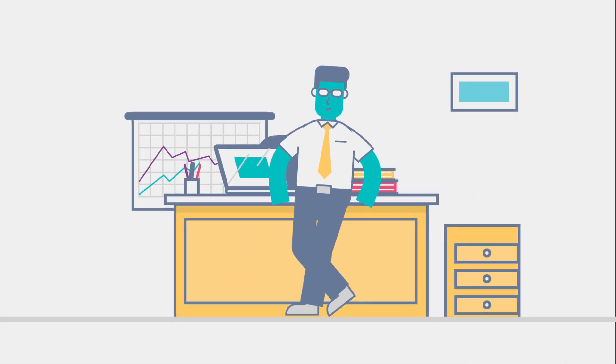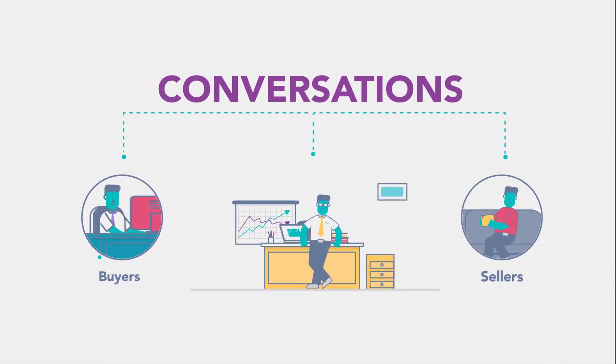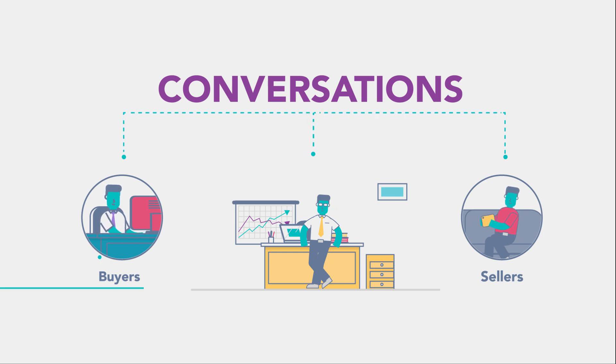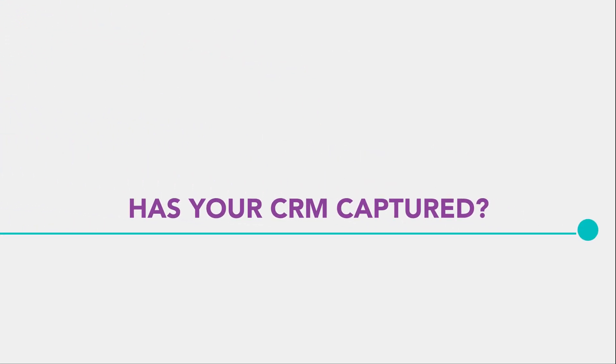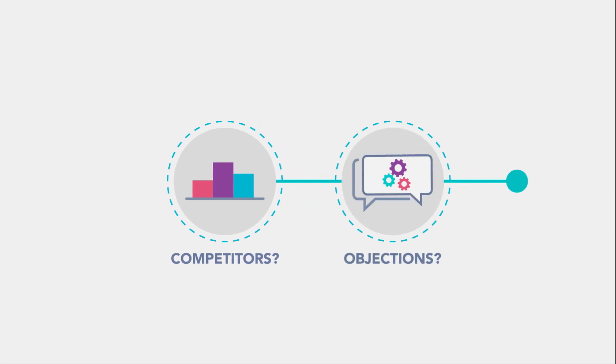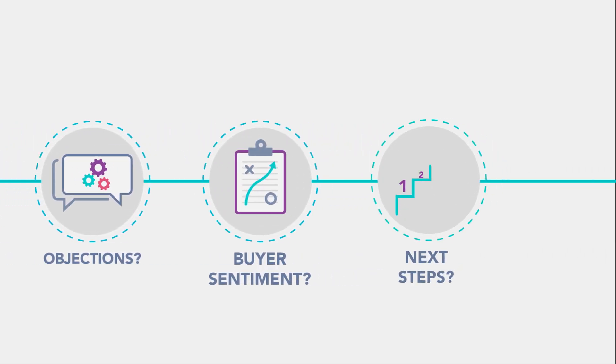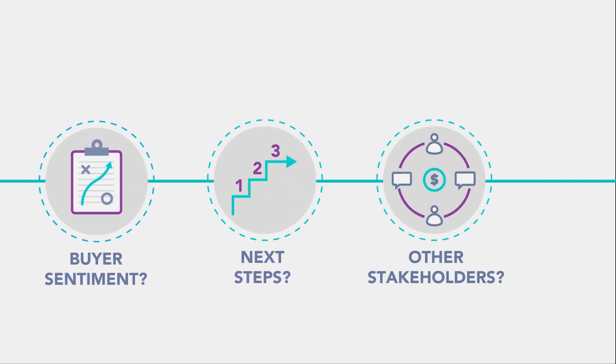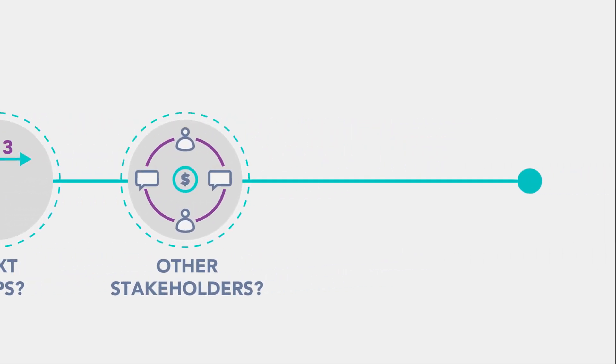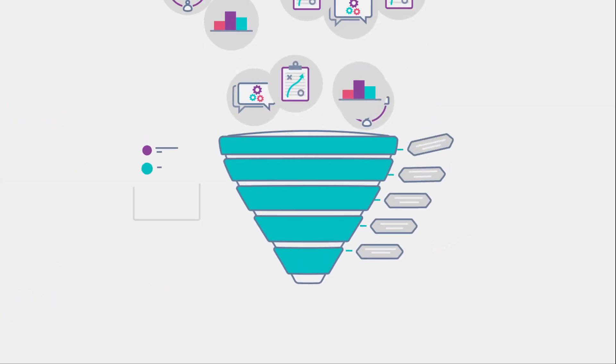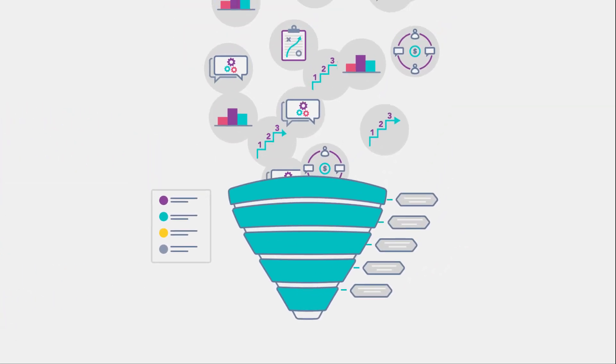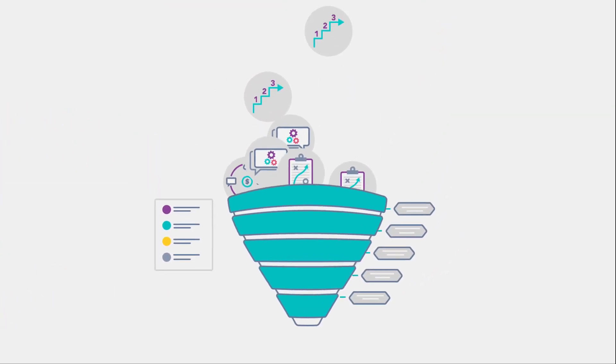Conversations are the heartbeat of every deal and relationship between buyers and sellers. Accurate, relevant information about those conversations doesn't exist aside from the few notes entered in CRM. We've been flying blind on the most important thing we do each and every day. Until now.